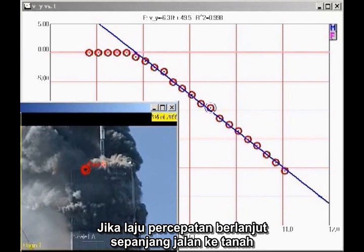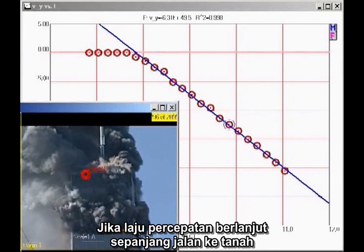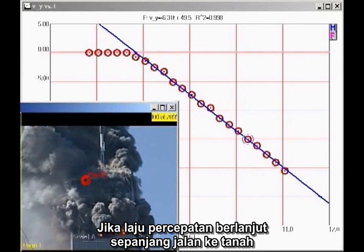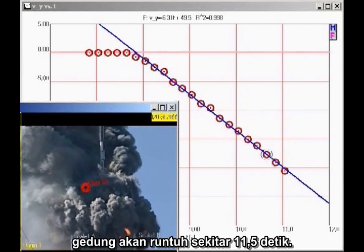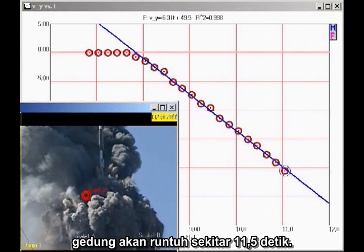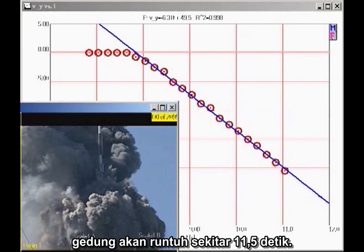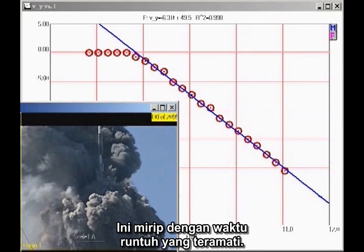If this rate of acceleration continued all the way to the ground, the building would fall in about 11.5 seconds. This is close to the observed collapse time.